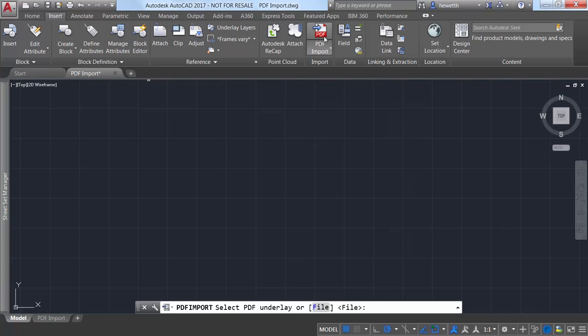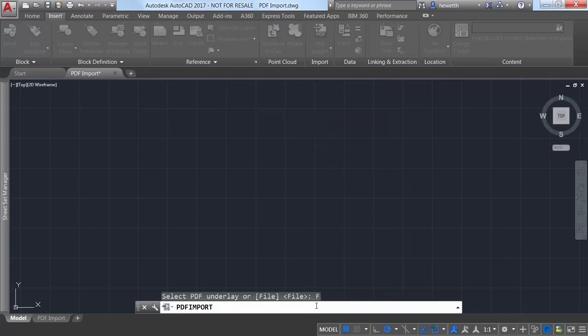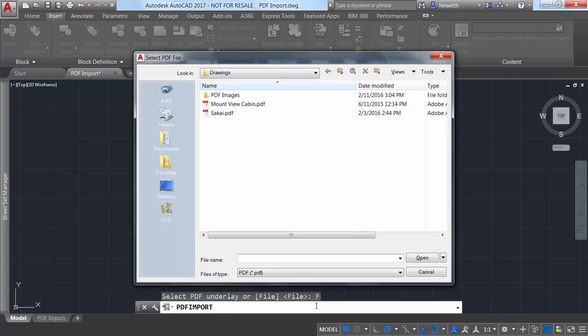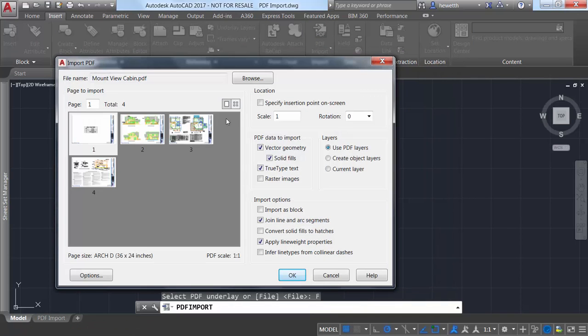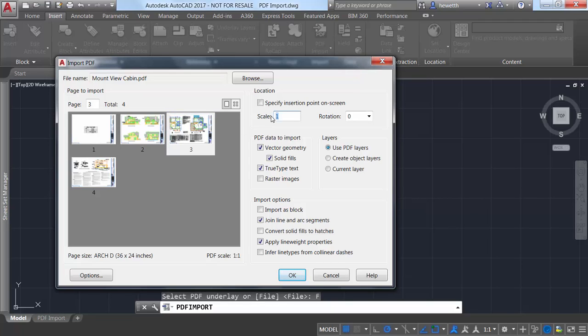If the PDF file has multiple pages, you can visually select which one you want to import or you can enter the page number. You can specify the insertion point, scale, and rotation in addition to the options to control how the geometry is imported.